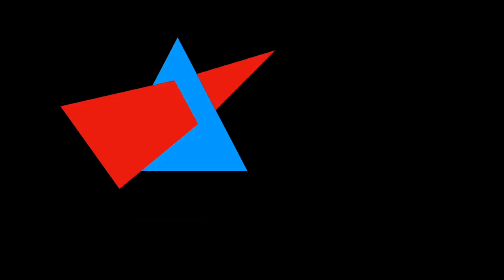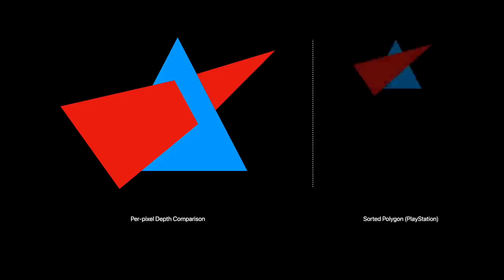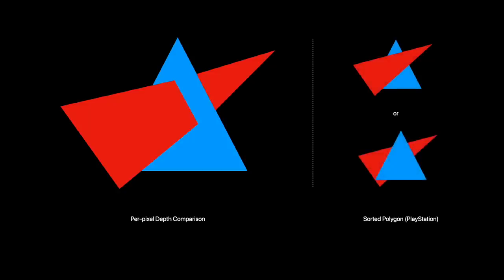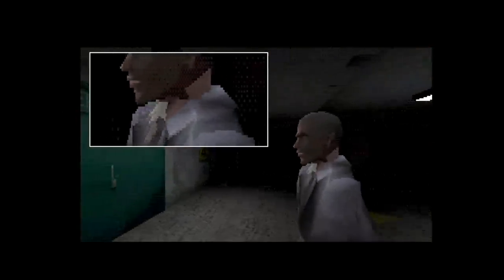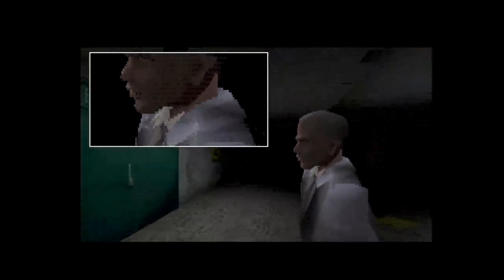Each one has a part that is closer to the eye. Unfortunately, without per-pixel depth comparison, a polygon must either be completely in front of or behind another polygon in PlayStation rendering. And this can be observed quite often in games where polygons intersect.